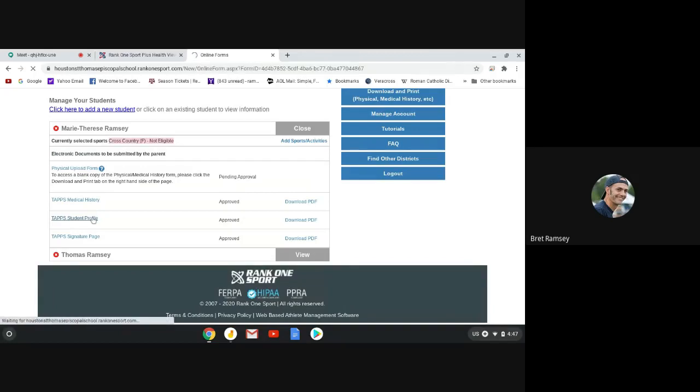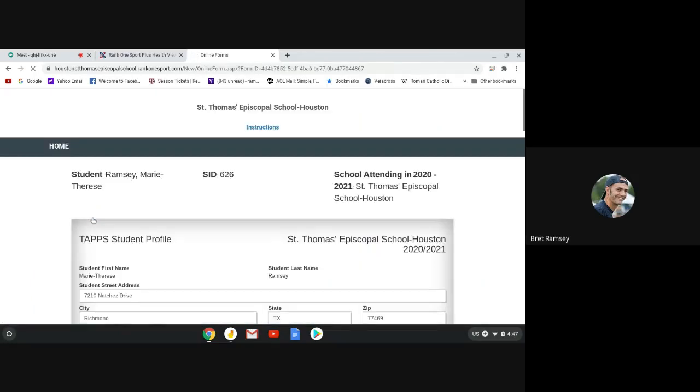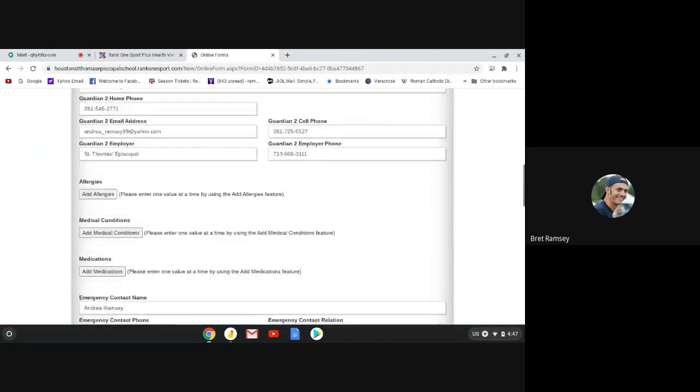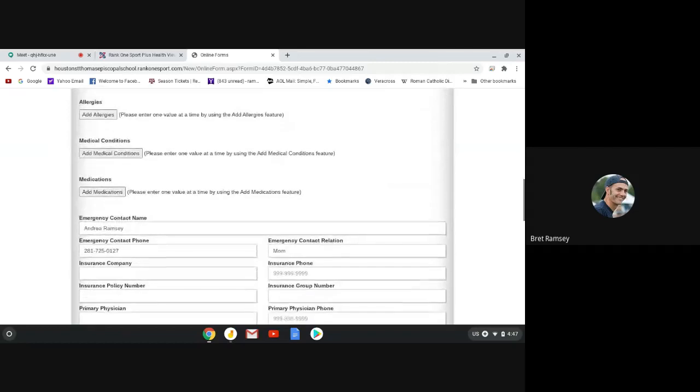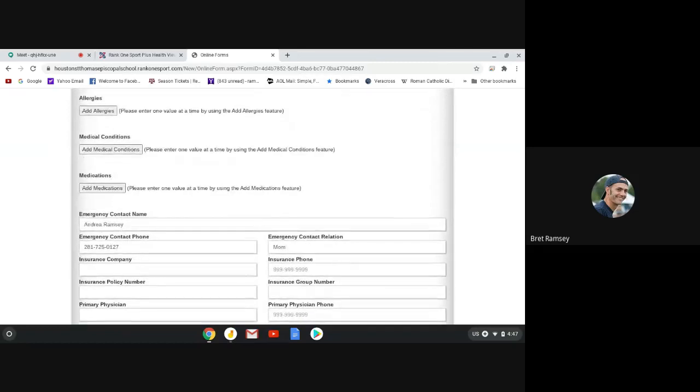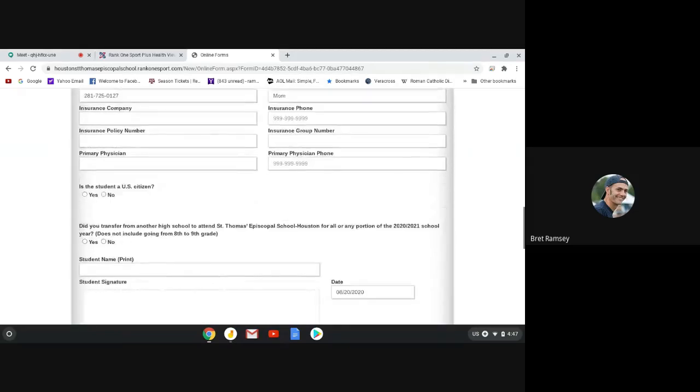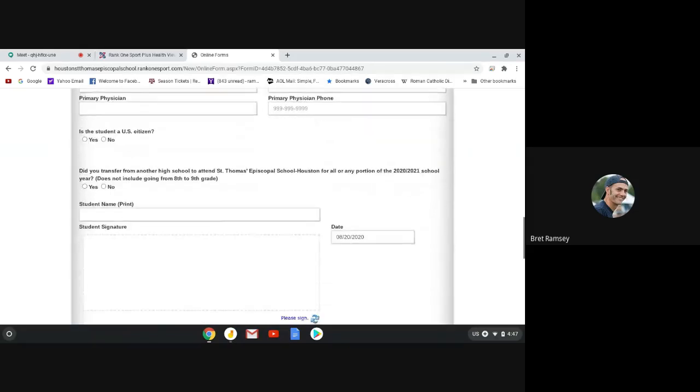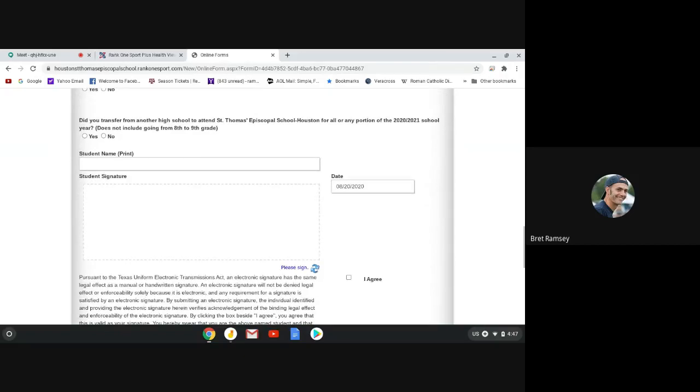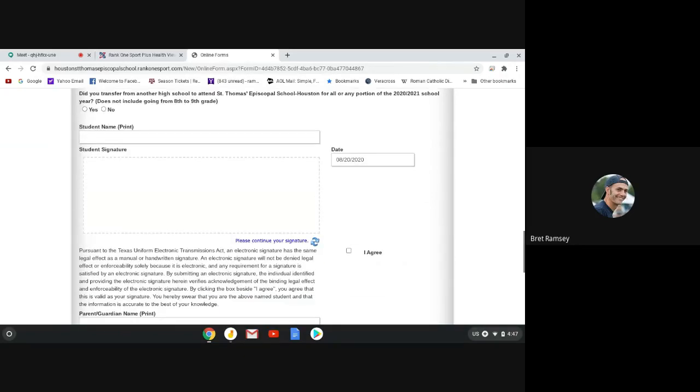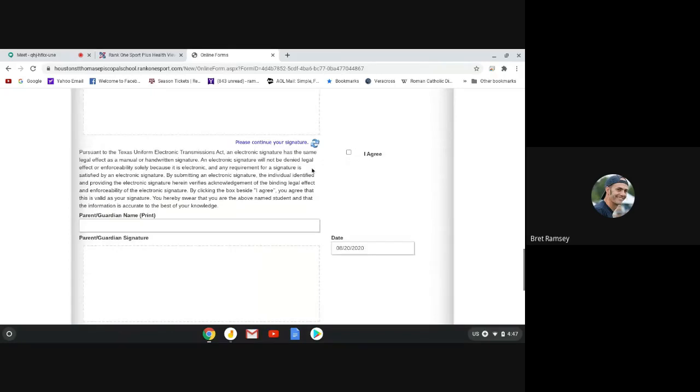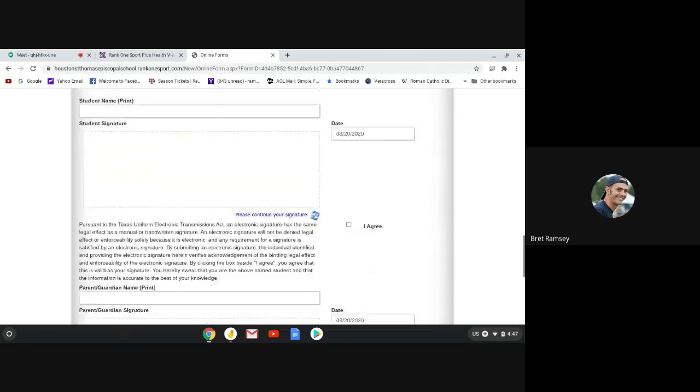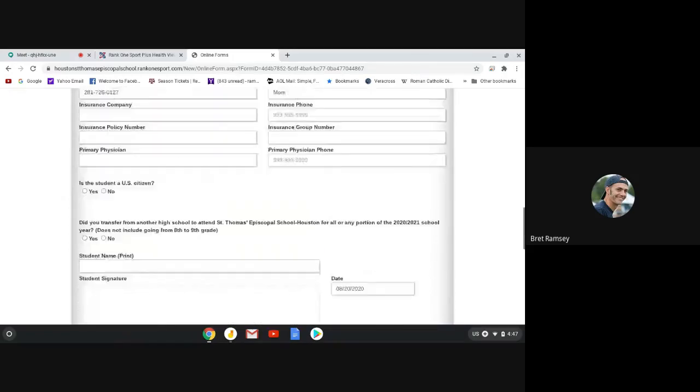So you need to fill this one out. Add anything that you need to in emergency contacts. And you fill out the question. Have your runner sign it. Print and sign. And then you do the same. And then you submit it.